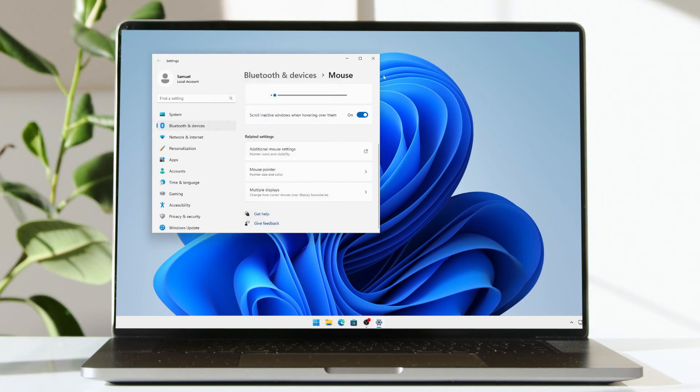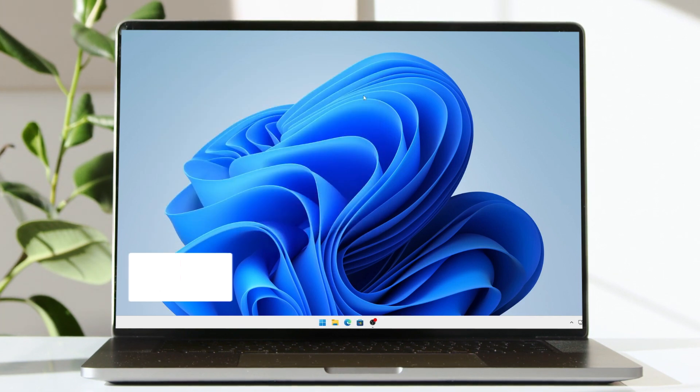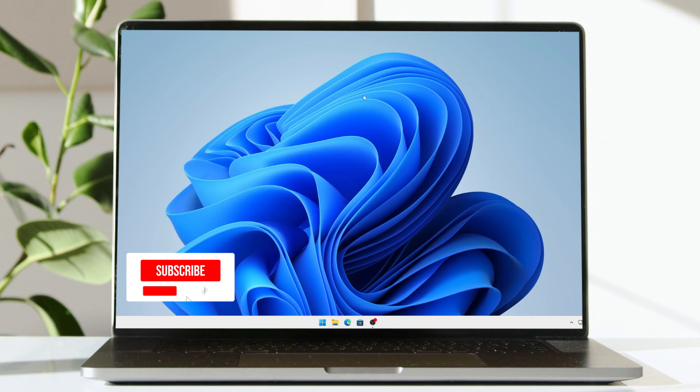Now when you type, your pointer will disappear. That's all from me, guys.